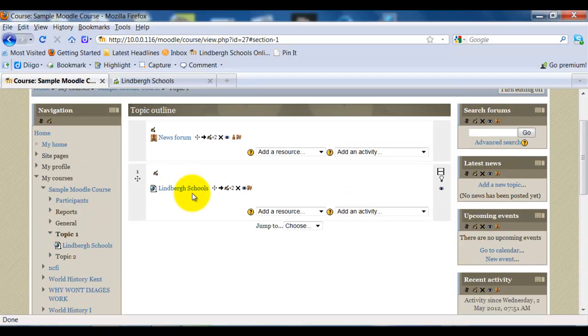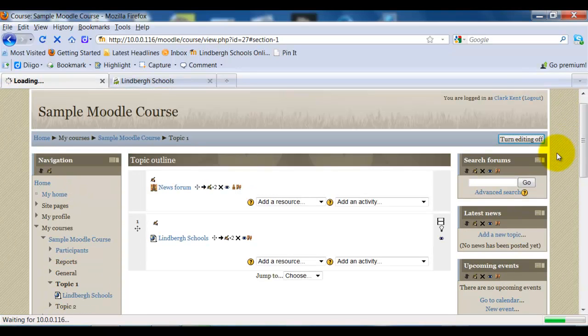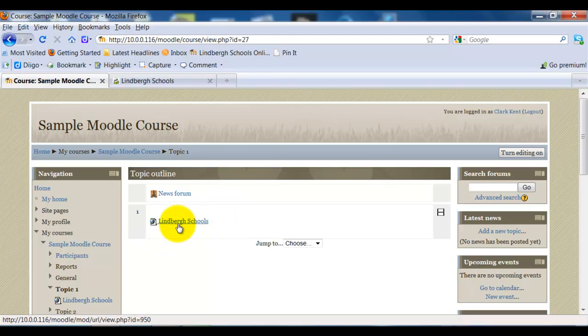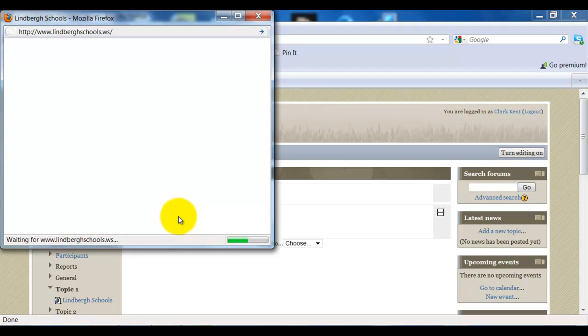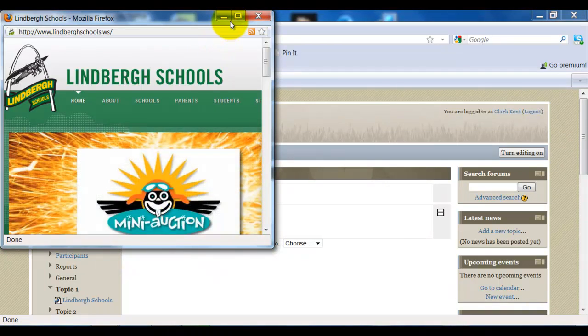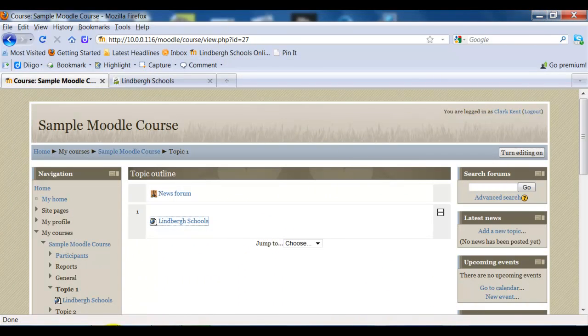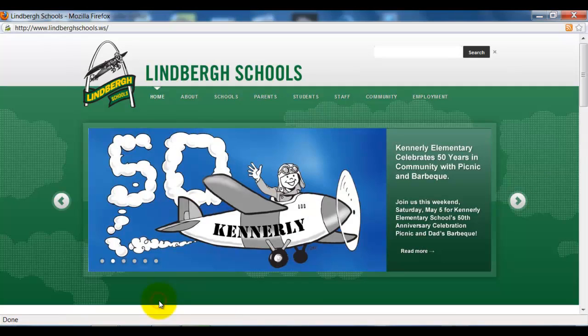Okay, there's my URL. I'll go ahead and turn editing off so you can see what it looks like. And once I click on this, it's going to take me to Lindbergh's home page in a new web page.